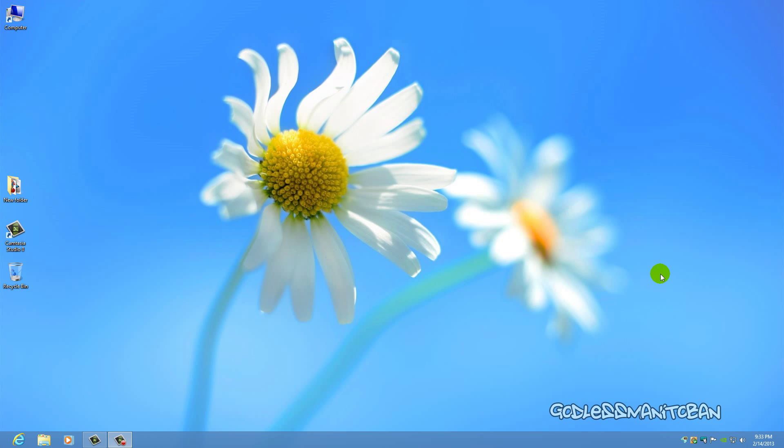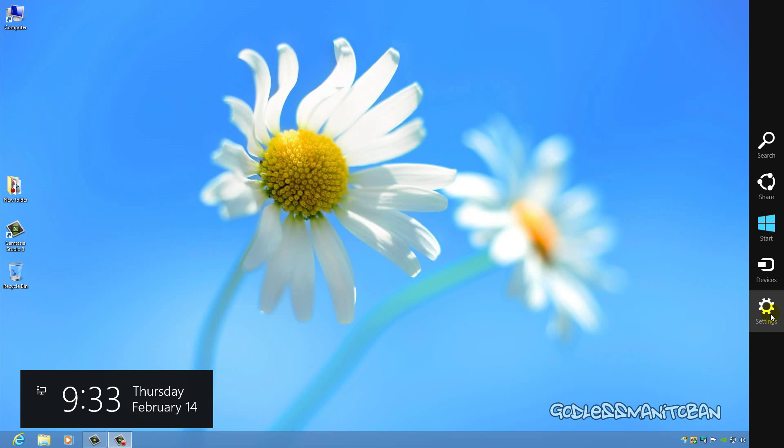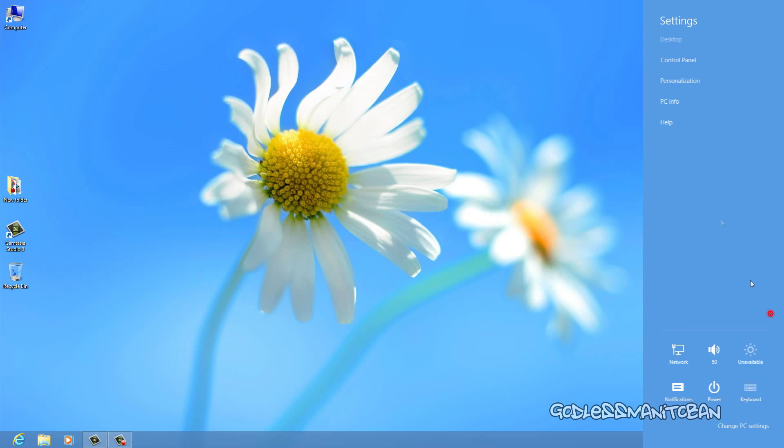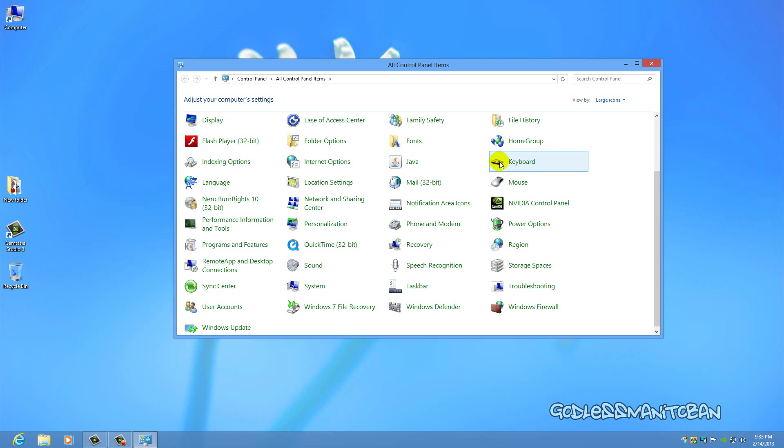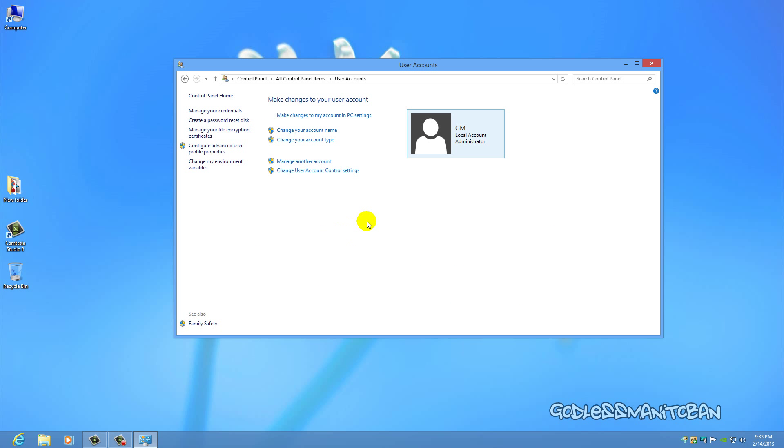On Windows 8, since the start menu is gone, you have to do it a little bit differently. You go to the bottom right corner, click on Settings, click on Control Panel, and then scroll down to User Accounts. Click on User Accounts, and there you can change your account name.